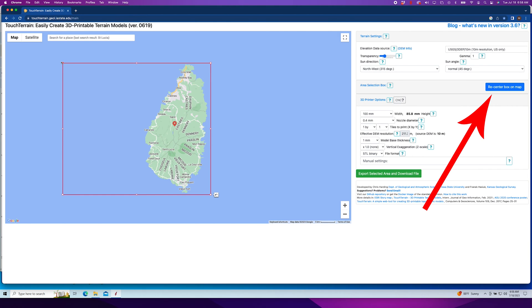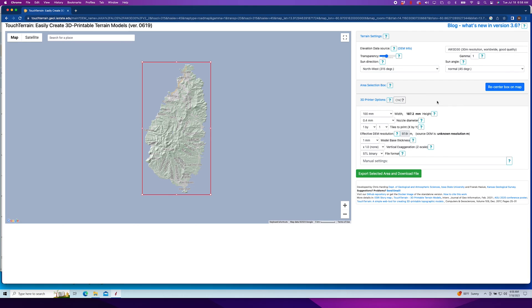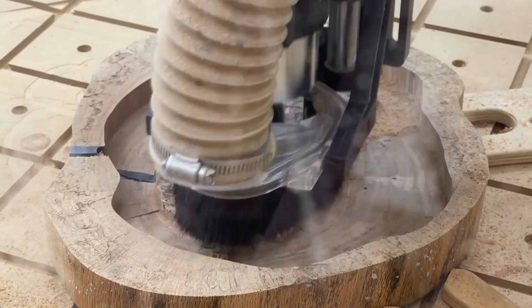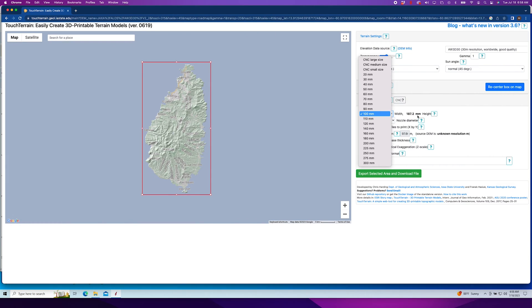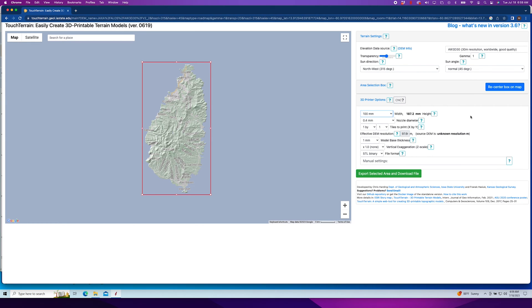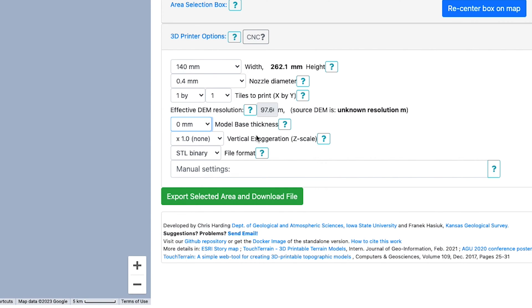Now we can start playing around with the settings. There's a list of different elevation data sources to choose from — I've had good luck with the one labeled AW3D30. I have no idea what all those letters and numbers mean, it just works. The next setting is Scale. You'll need to scale the model according to the size of the material you want to carve. I recommend setting it a bit oversized, because you can always scale it down in your tool pathing software without losing any detail. I want the island to be about 8 inches — just north of 200 millimeters — so I'm selecting 140 millimeters from the drop-down, giving me a height of 226.2 millimeters. I set the model base thickness to zero, so I have some flexibility as far as where I position the model within the z-axis later on.